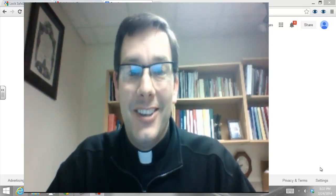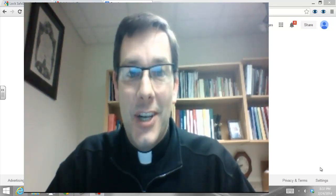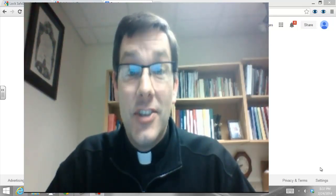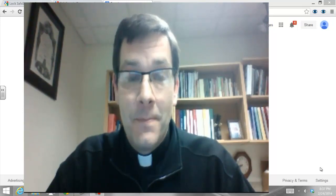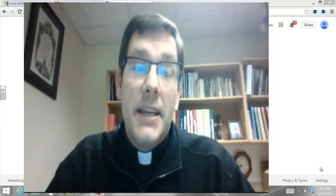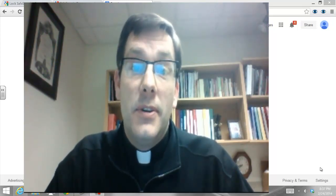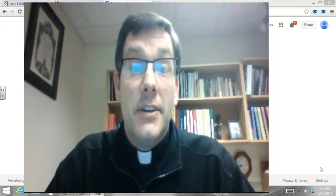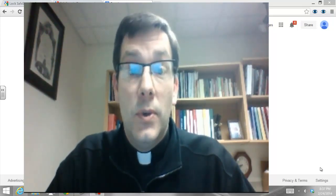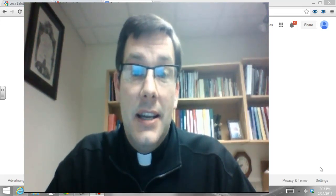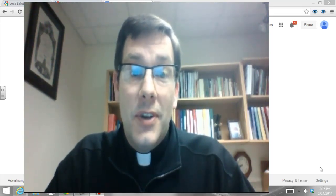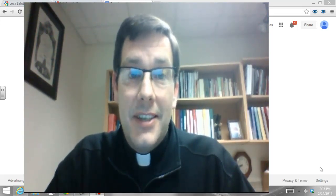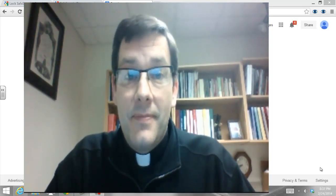Hi, my name is Father Sean Kilcully. I'm the Director of Religious Education for the Diocese of Lincoln, Nebraska. And today I'm making this video in order to help parents with one more tool in order to watch over and protect their kids online.